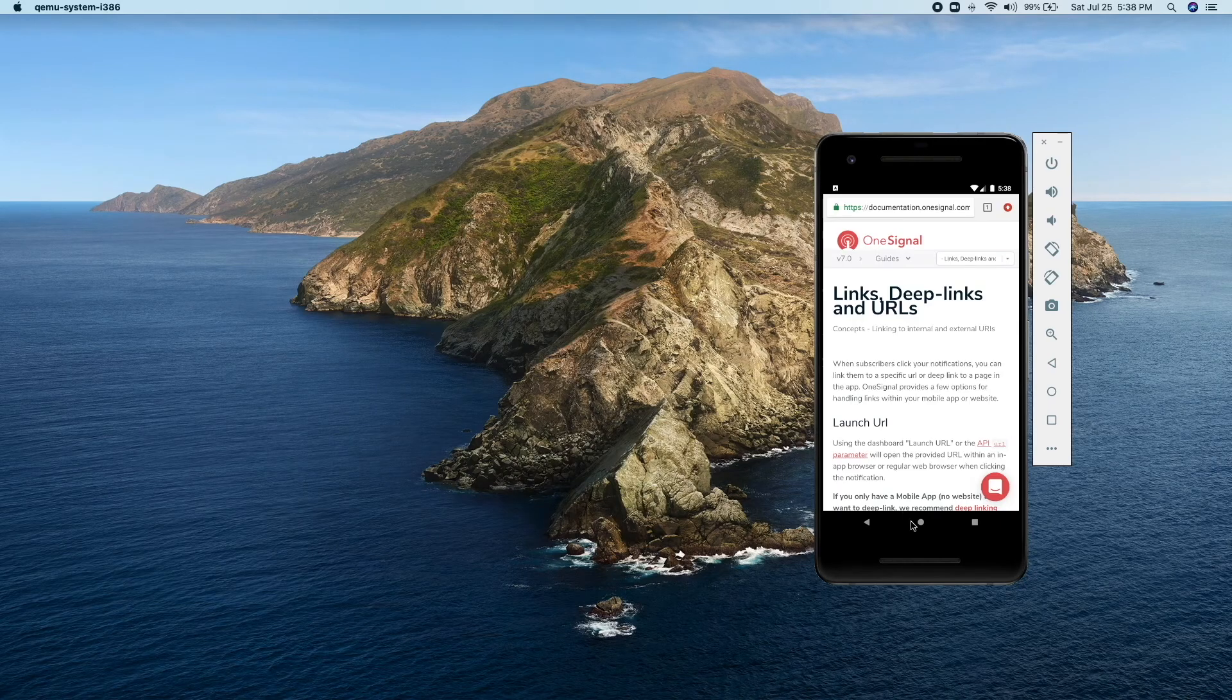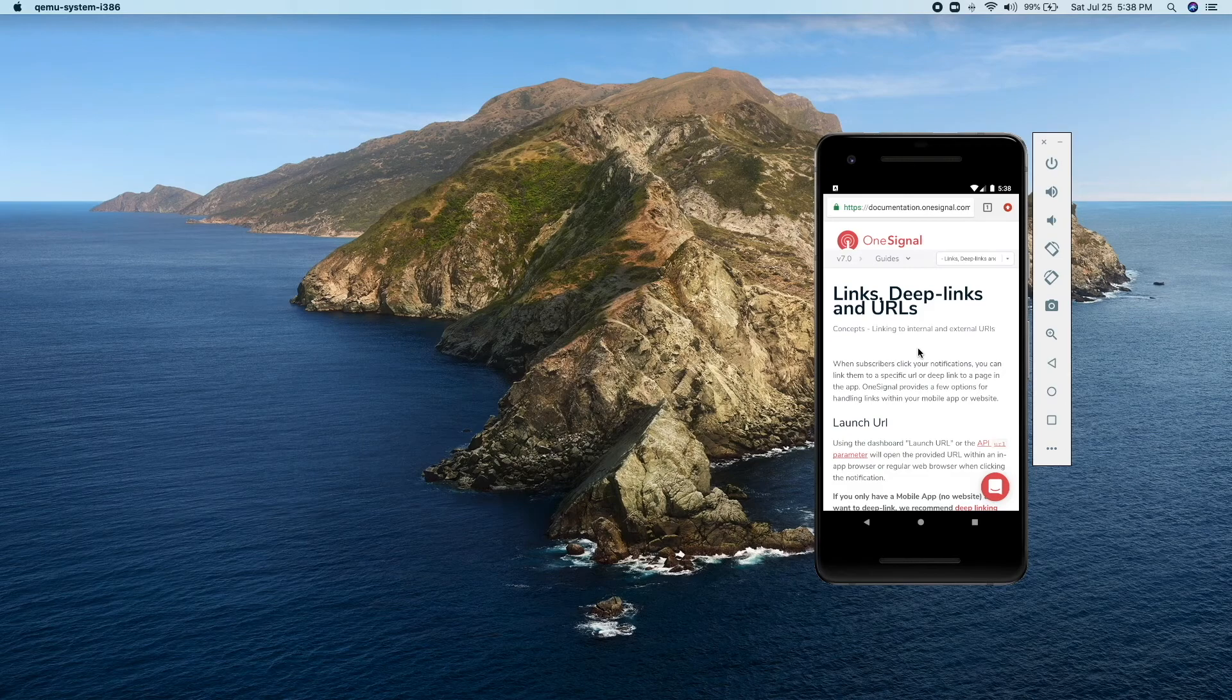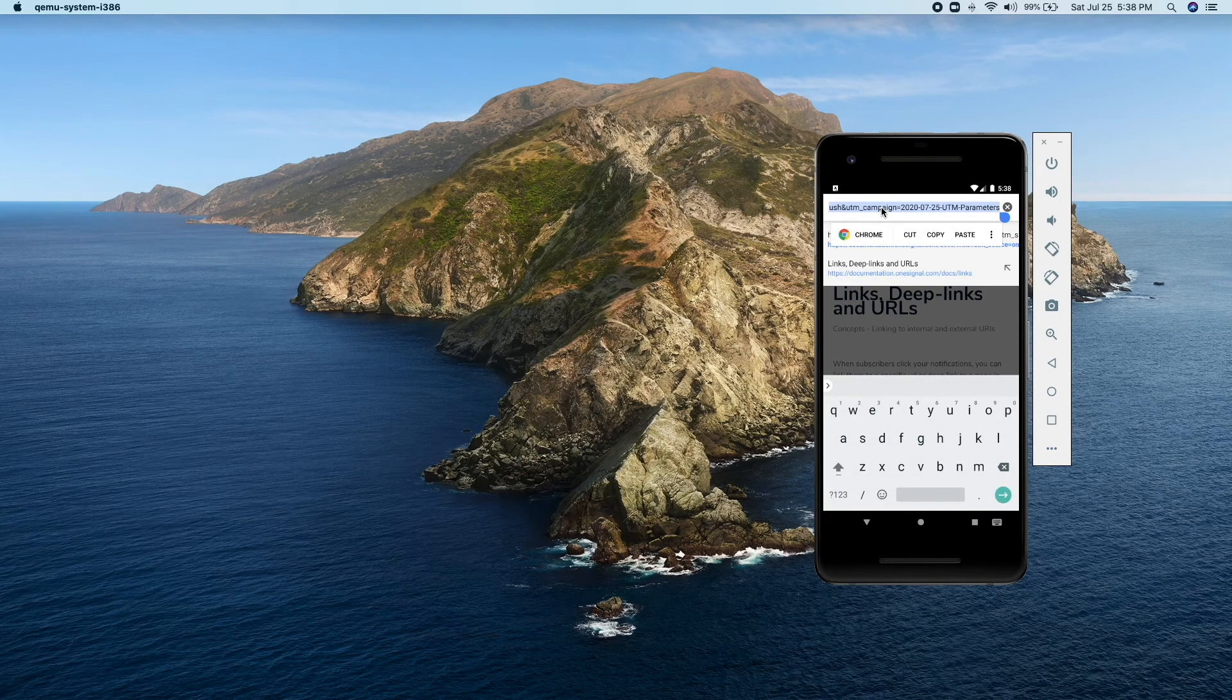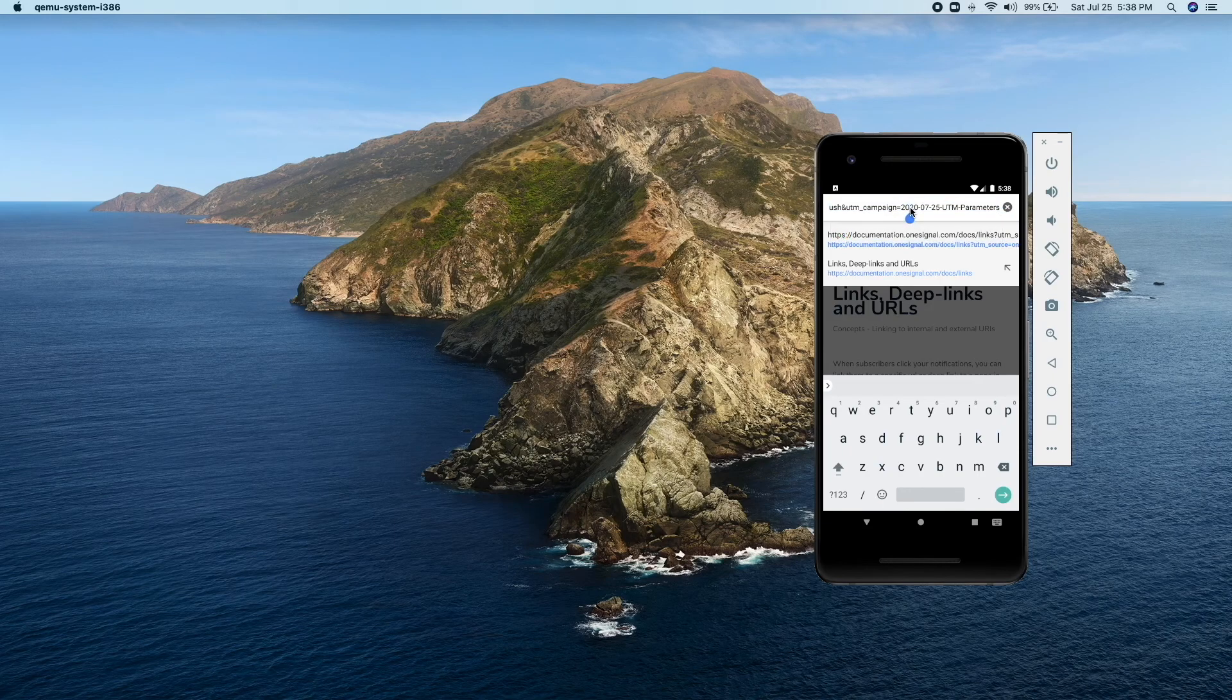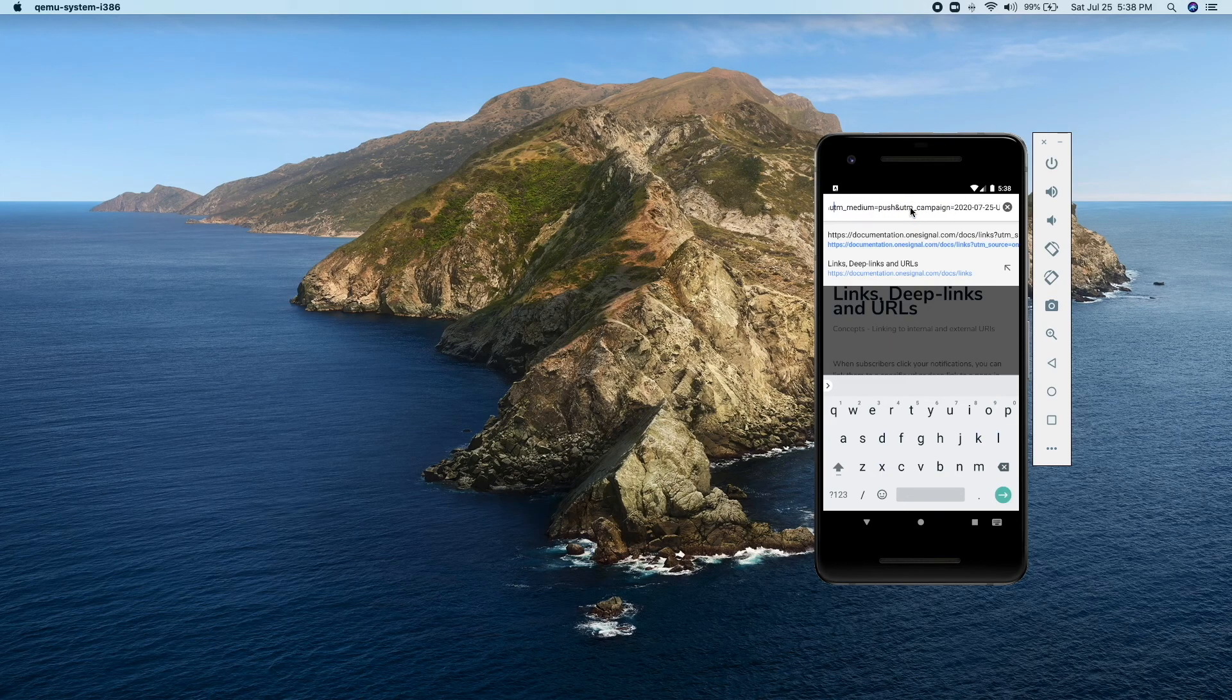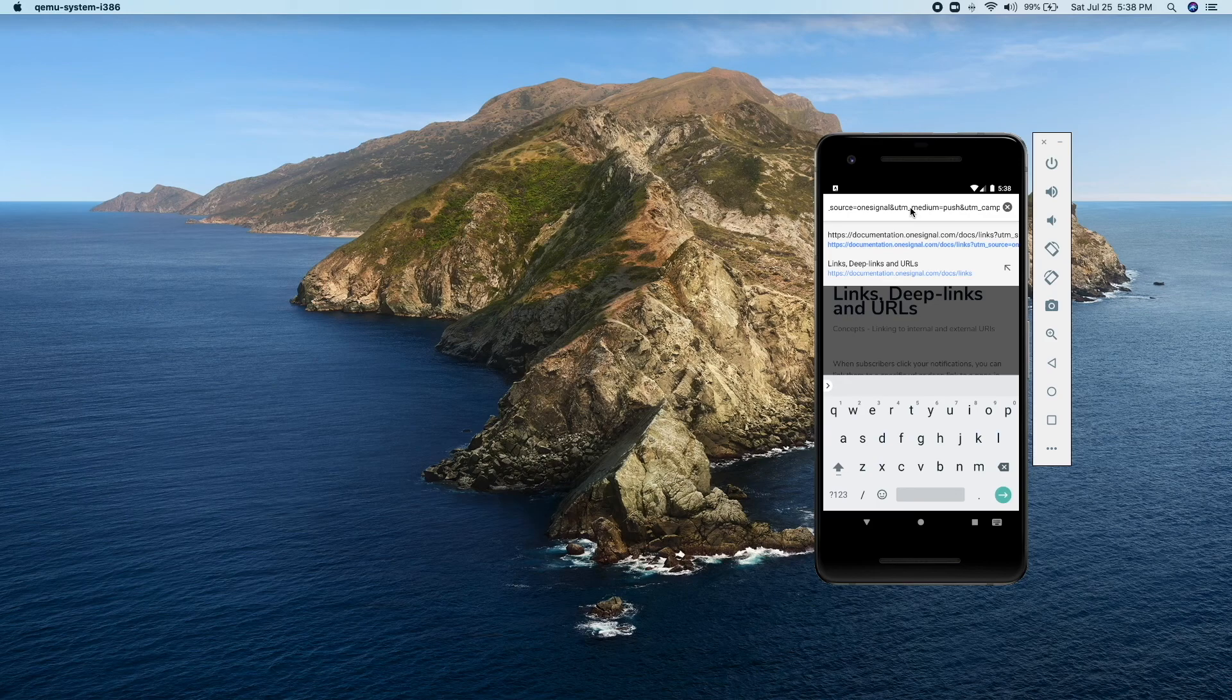We land on the OneSignal documentation describing how links and UTM tags work. Let's check the full URL. As you can see we have the campaign with the date and the message title. Source is OneSignal and medium is Push. So the settings work fine.